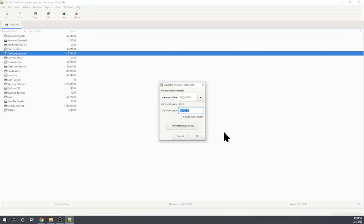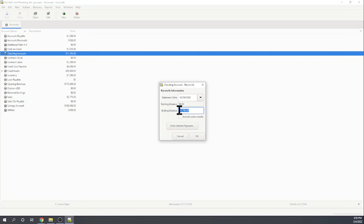So they want to know the statement date. Let's just say the statement date is today's date. That's fine. The starting balance is zero and our ending balance is, I have a bank statement in front of me and the ending balance is $11,770. Okay. So let's click okay.